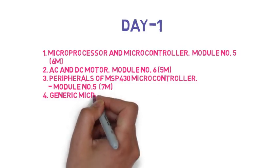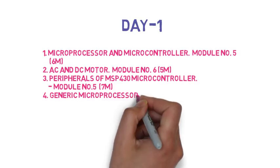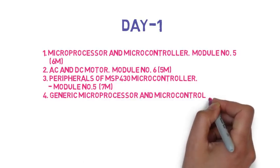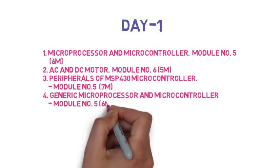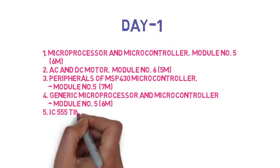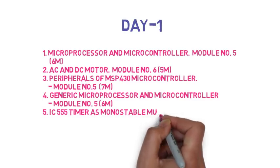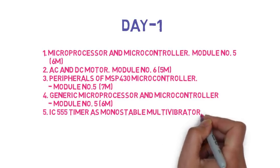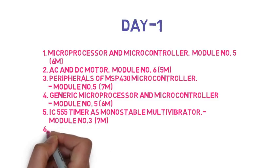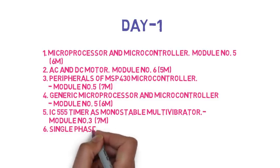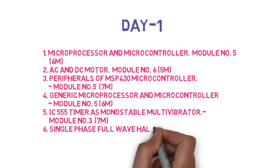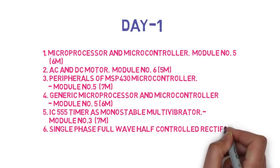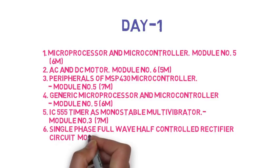Then the fourth question is give an overview of generic microprocessor and microcontroller, so this is 6 marks. Then the fifth question is explain the block diagram of IC 555 timer and monostable multivibrator, so this is 7 marks.